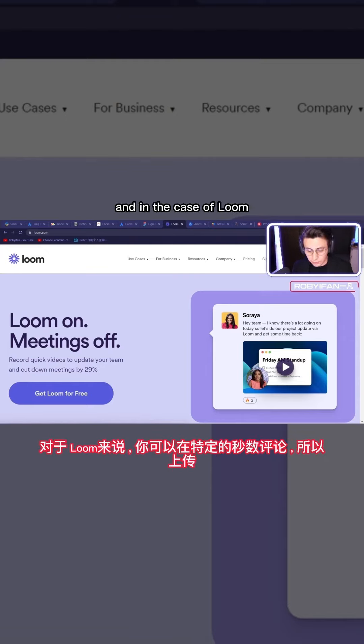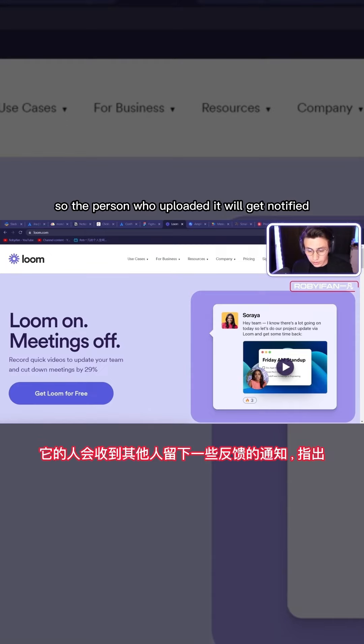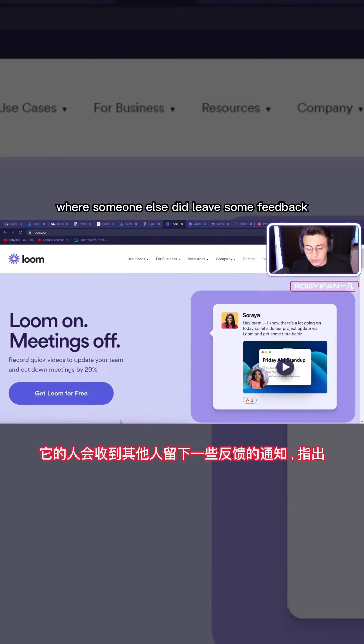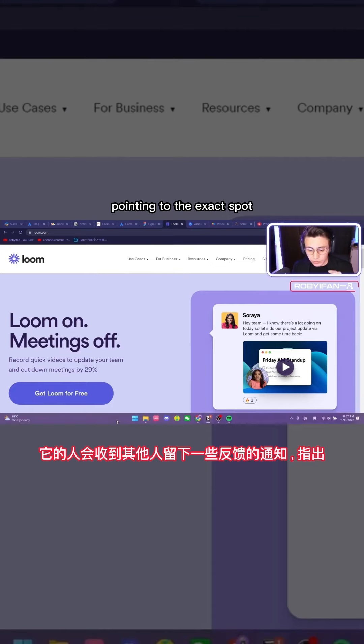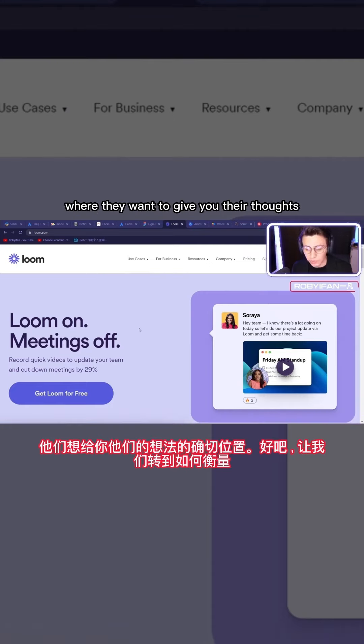And in the case of Loom, this allows you to comment on a specific second, so the person who uploaded it will get notified where someone else did leave some feedback, pointing to the exact spot where they want to give you their thoughts.